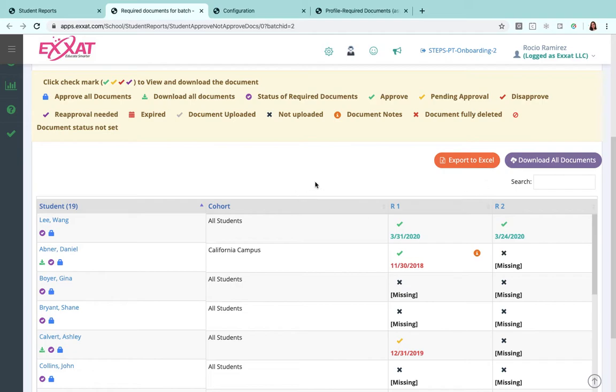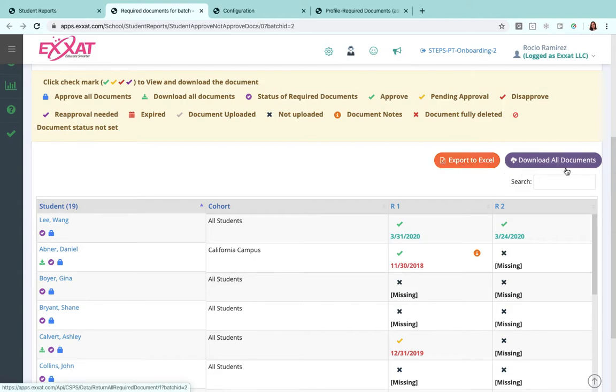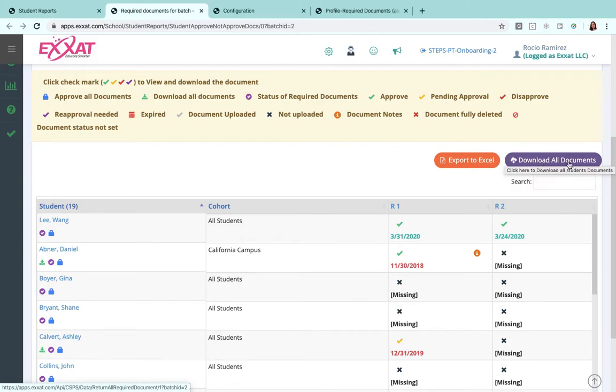If you'd like to export any of this information over to Excel, you can do so using that orange button there. Once your students have uploaded all of their documents, if you'd like to keep those documents somewhere on your computer for reference or just for safekeeping, you can download those as well.